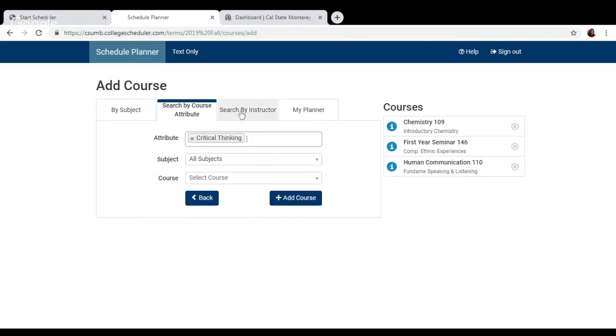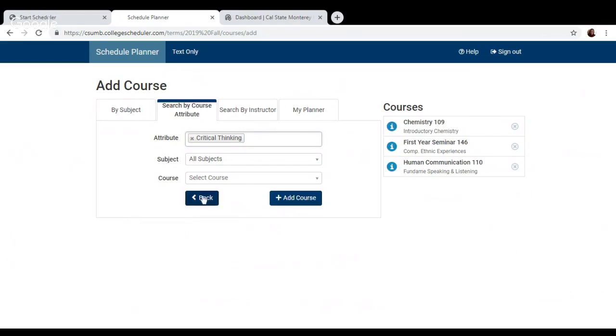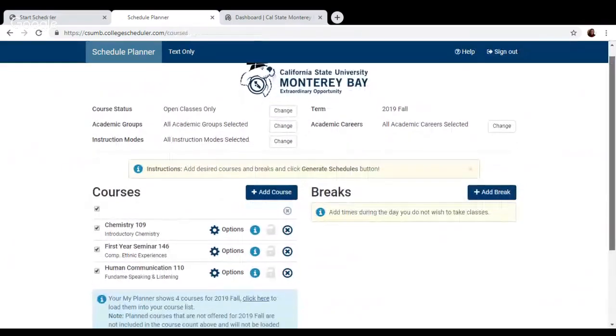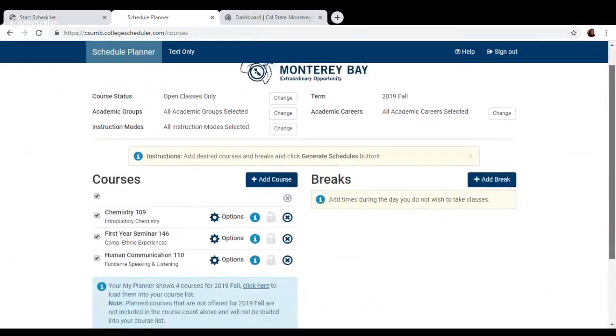You can also search by instructor, or you can also search by what's in your learning plan tool, which is another advising tool which you can access through your OASIS Student Center, which we go into more detail in other CSUMB advising YouTube channel videos. So once we have our list of classes that we plan on taking, we're going to click back and go back to the landing page of the Schedule Planner.